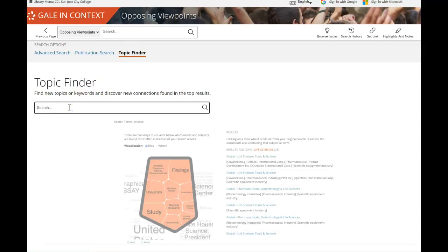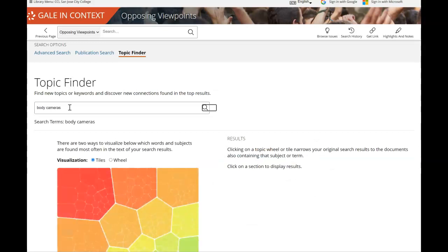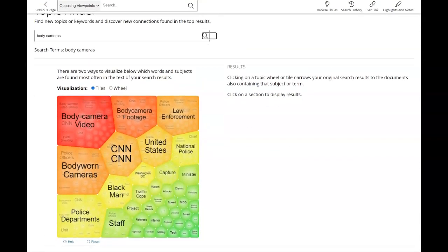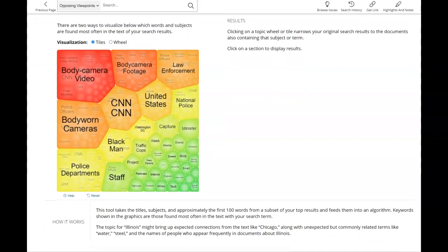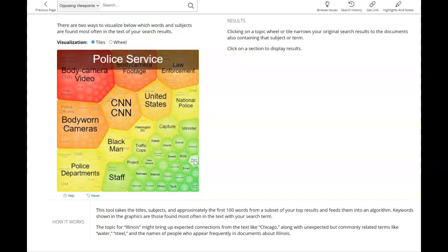So let's say your topic is body cameras. This is a sample topic from someone who came into the library recently looking for research on this subject. When you use the topic finder to search for your research topic, you'll see that you have access to all these different tiles. The larger the tile, the more articles in the database on that subtopic; the smaller the tile, the fewer articles you're going to find.